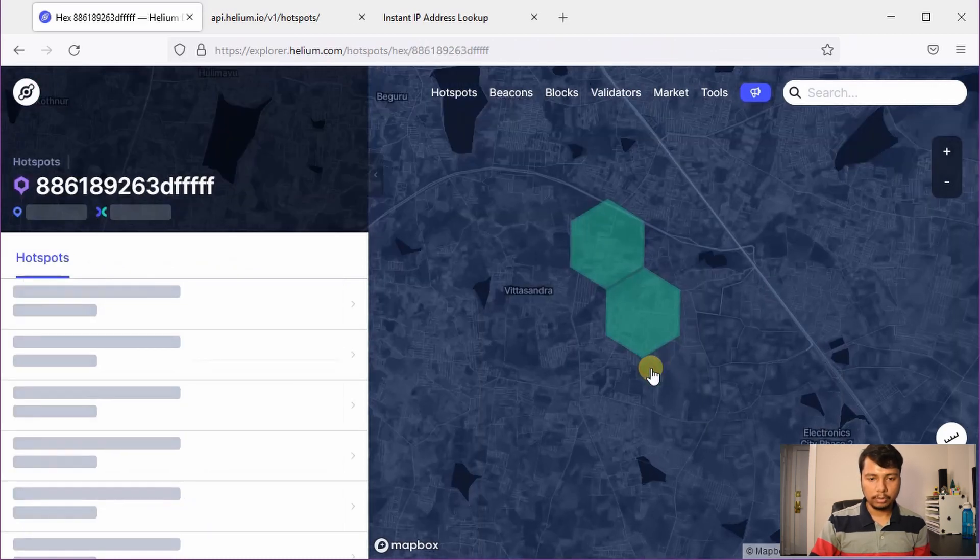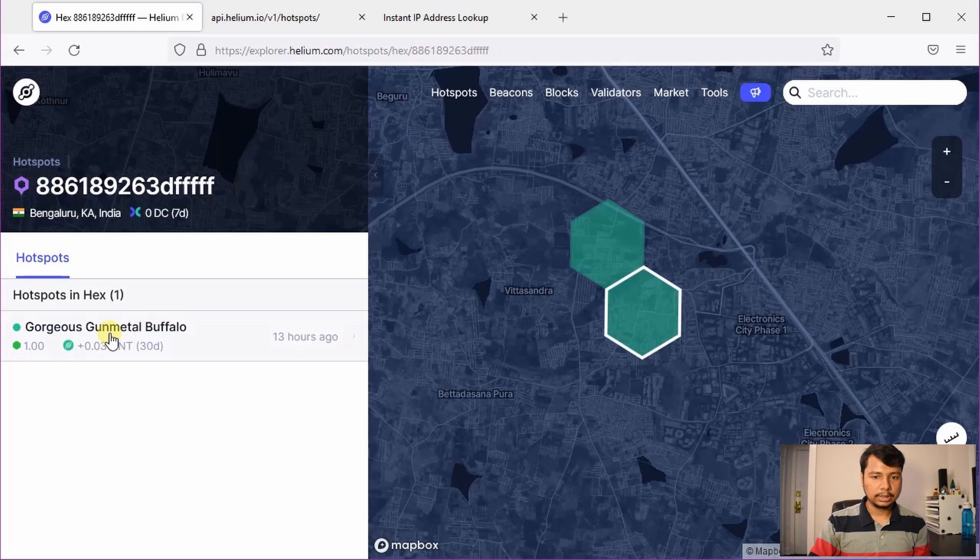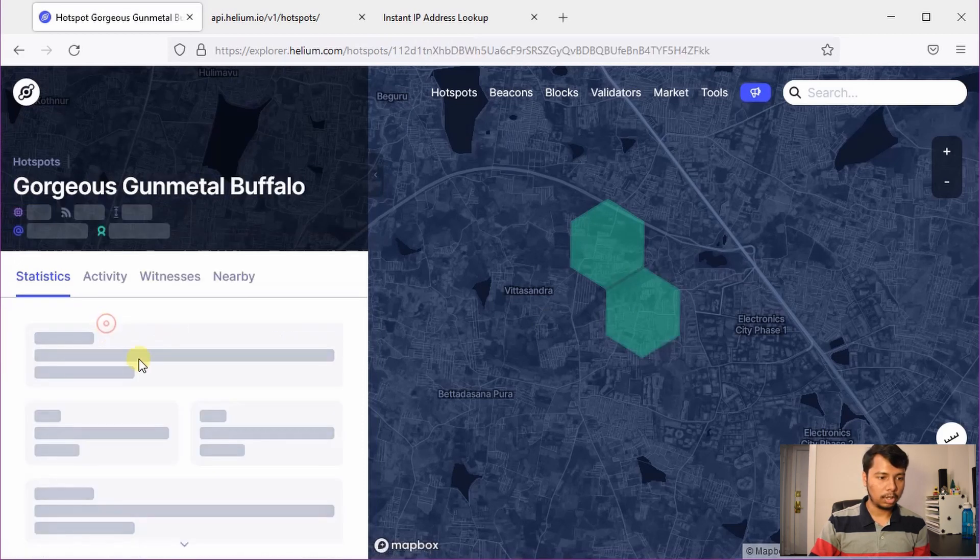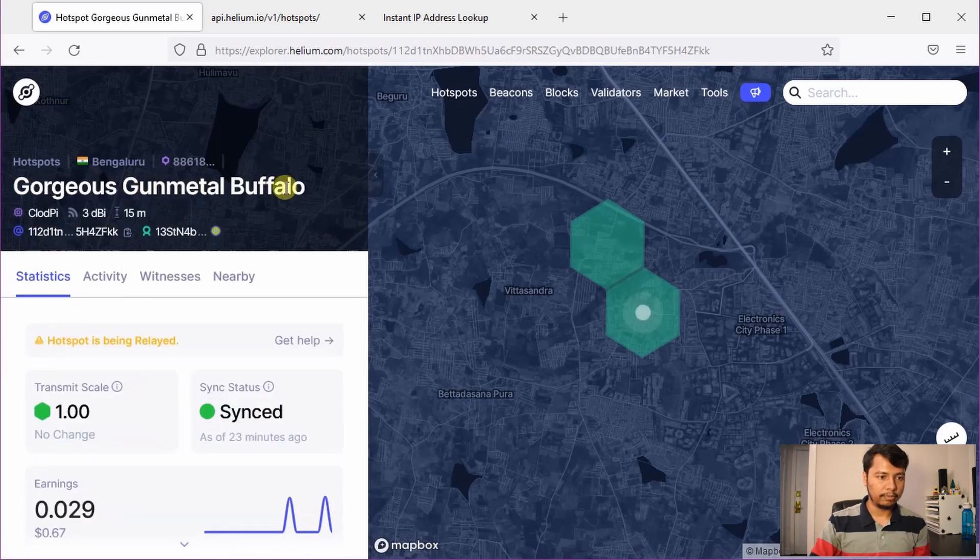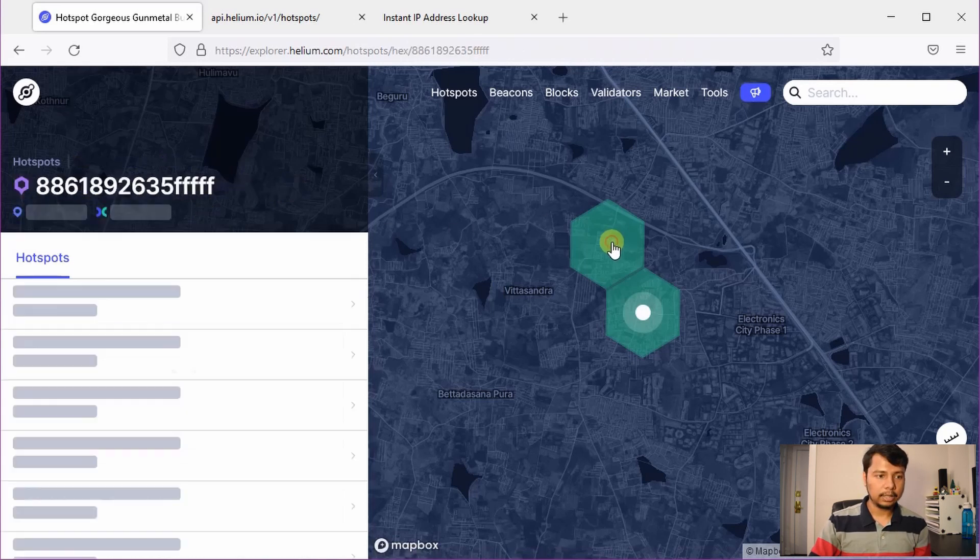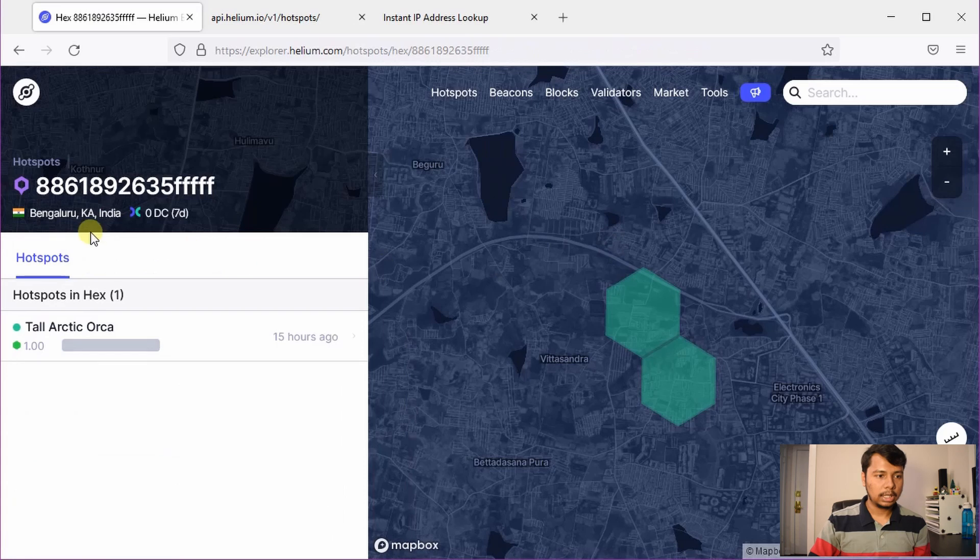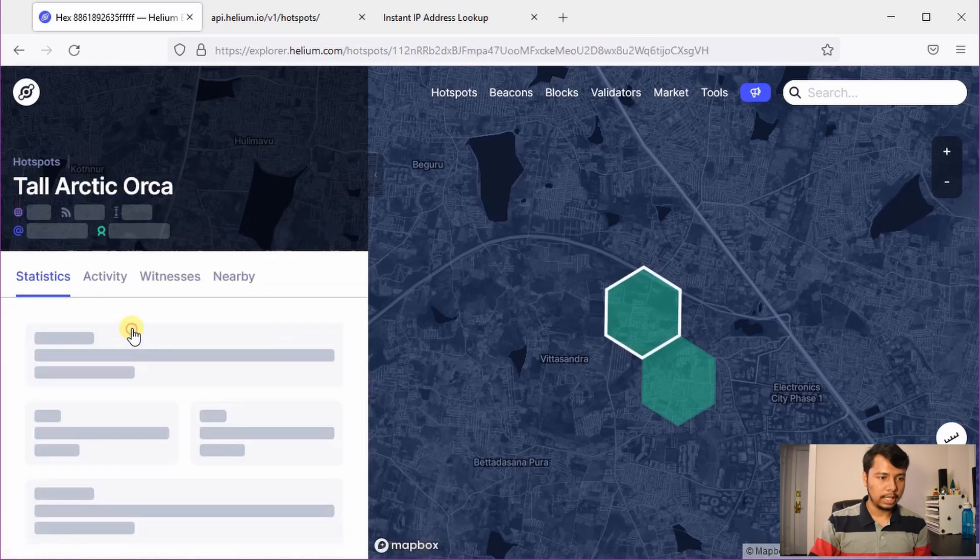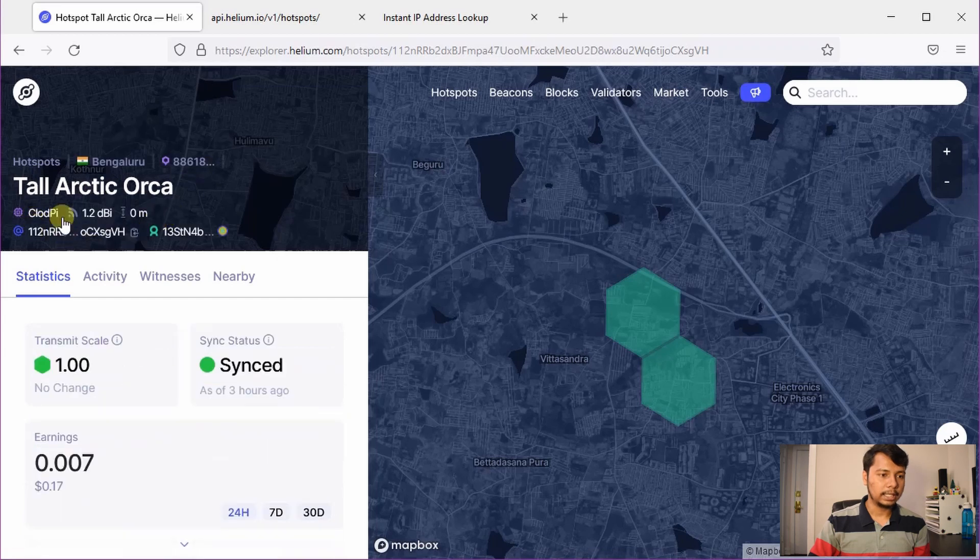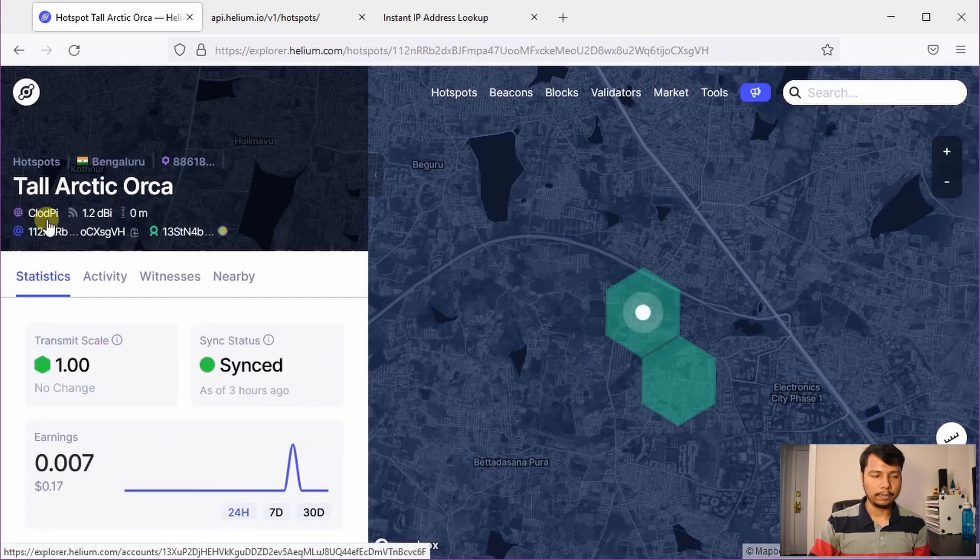So we will click on one of these hexes and you can see this is the name of the Hotspot: Gorgeous Gunmetal Buffalo and you can see the manufacturer is Claude Pi. And if you click on the second one, this name is Tall Arctic Orca and again the manufacturer is Claude Pi.